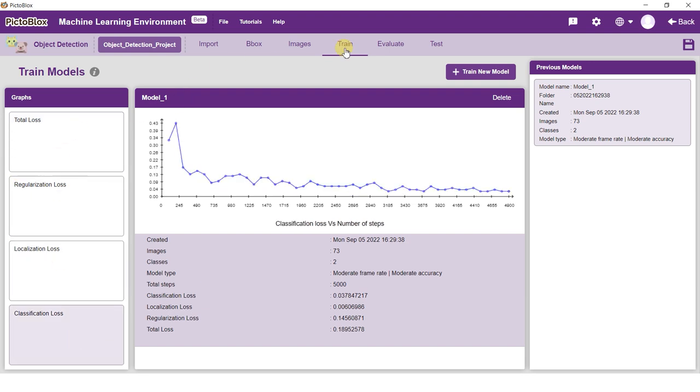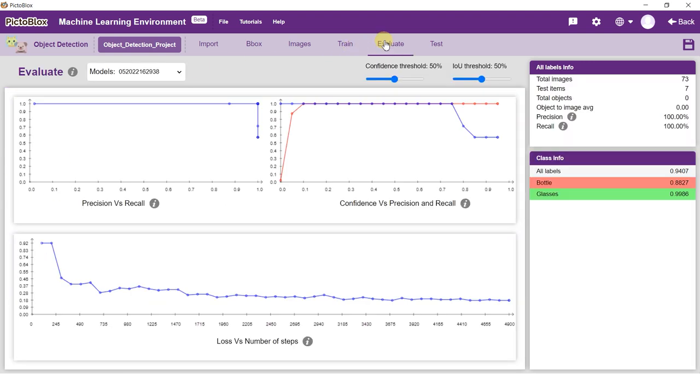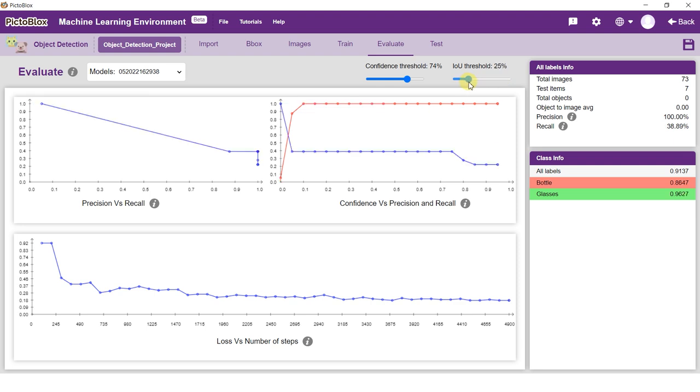Go to the Evaluate tab to view a comprehensive overview of your model performance. You can also view False Positives and False Negatives for your classes.